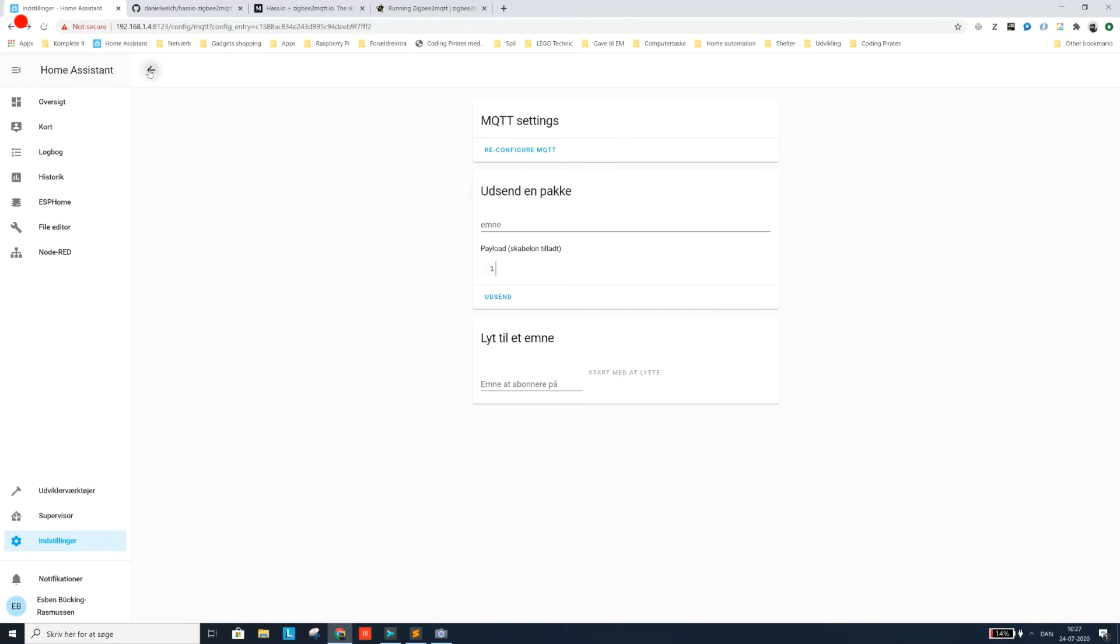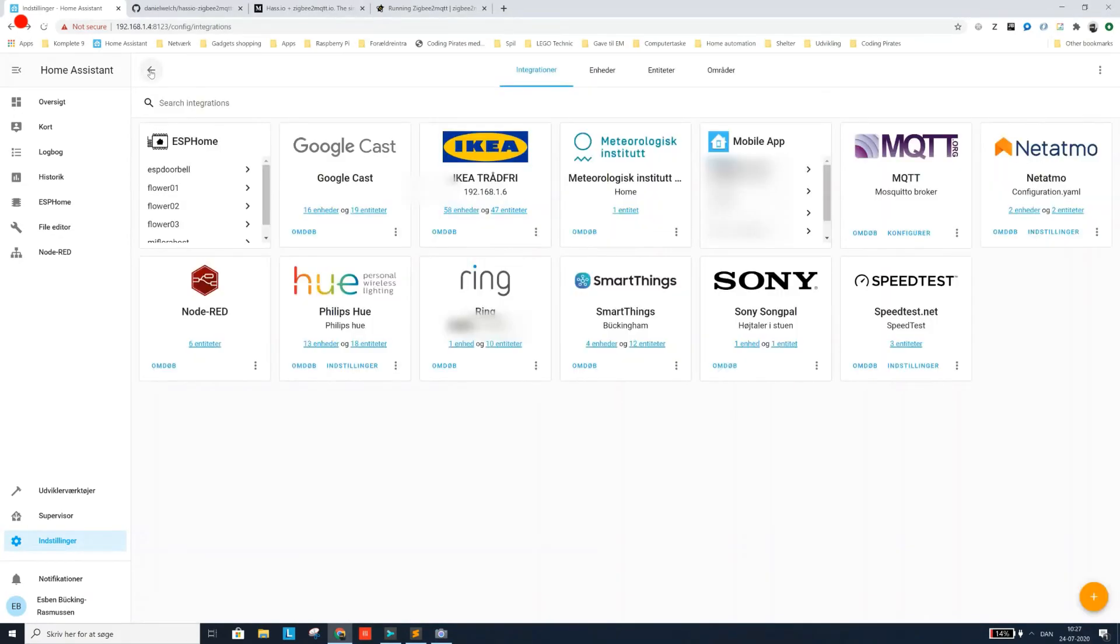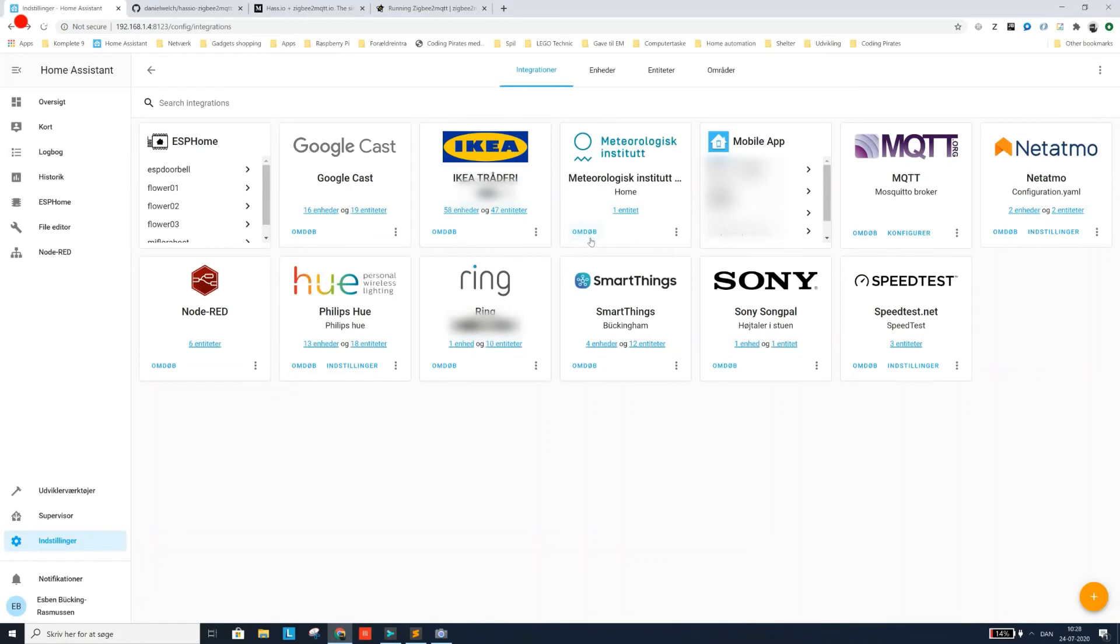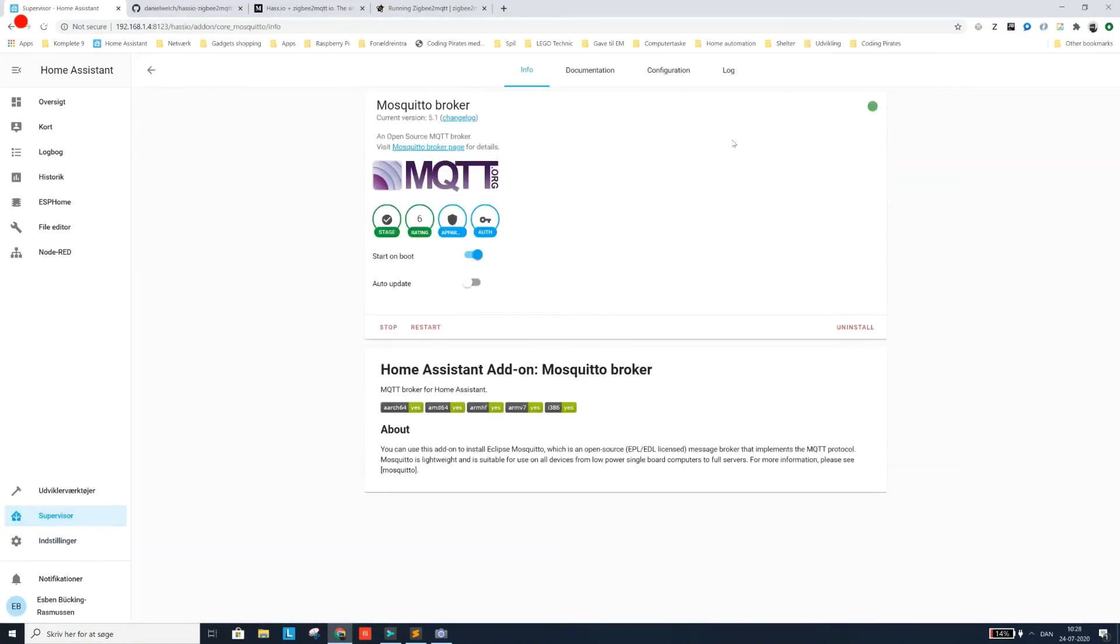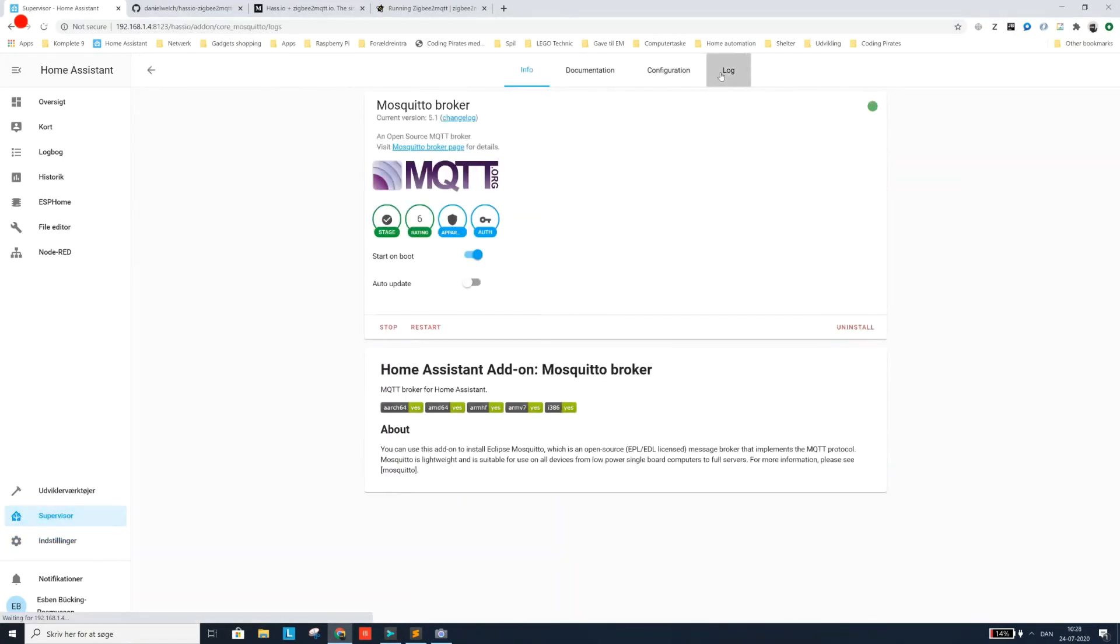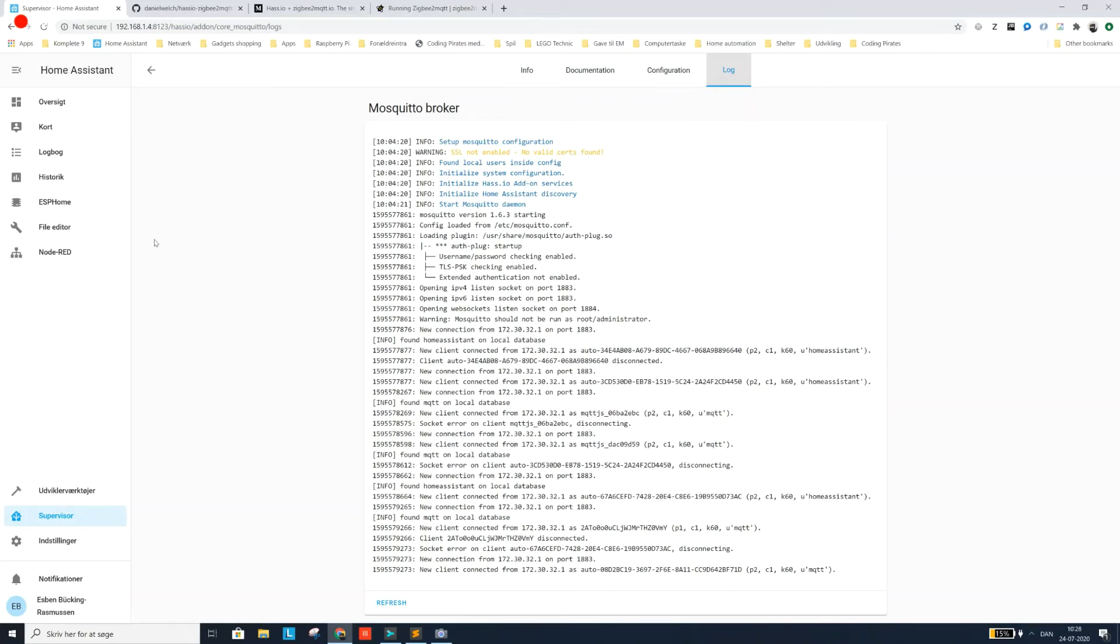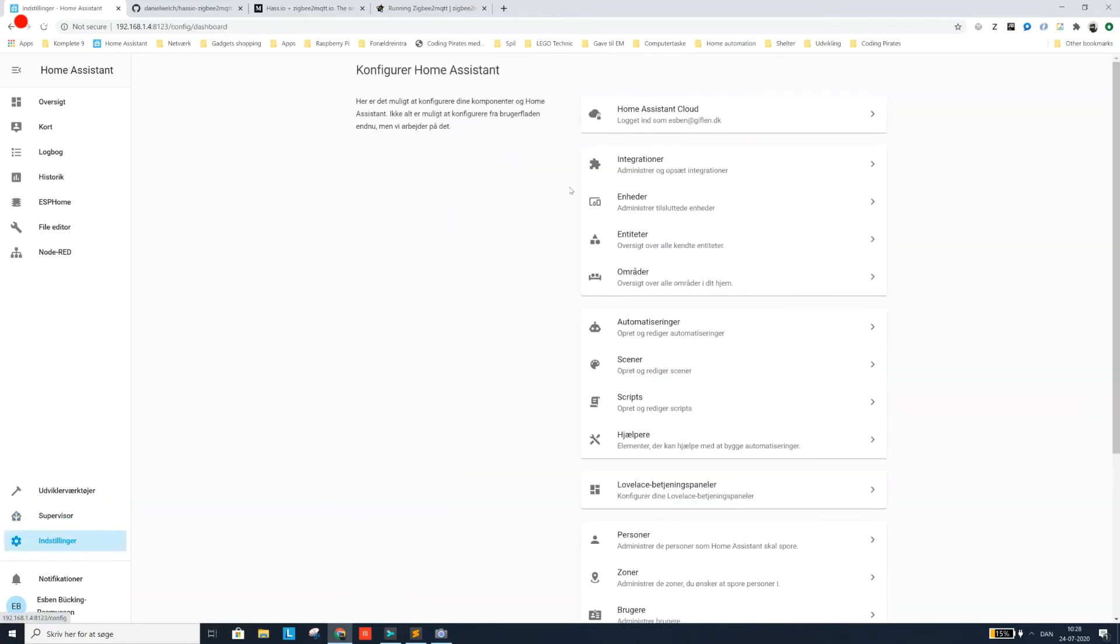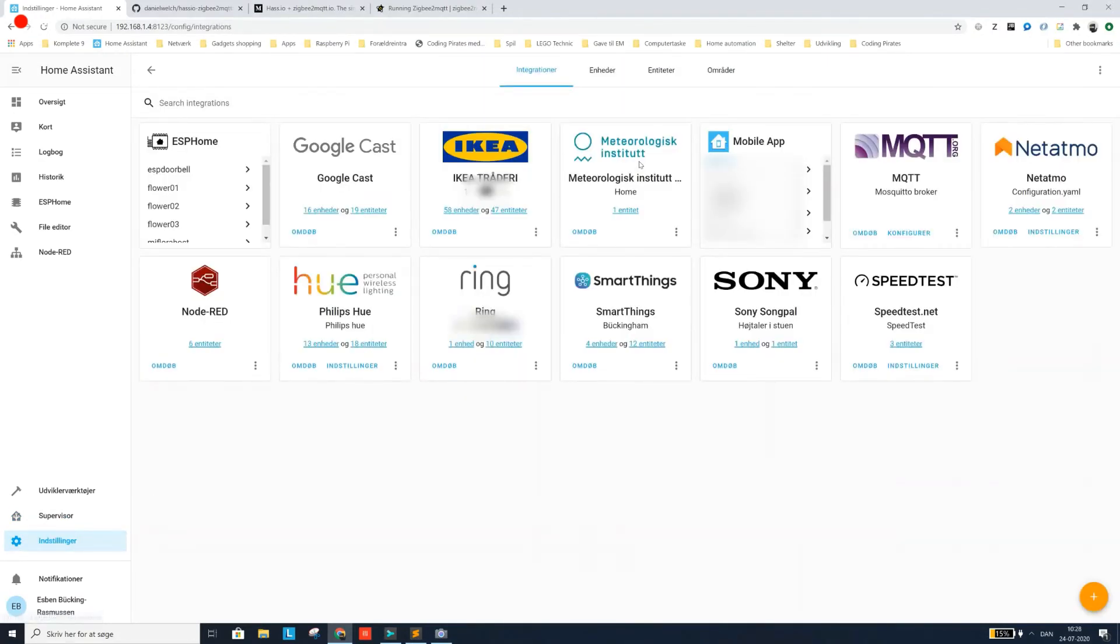So now it should be running on the same user. Let's try to check out the MQTT broker again, the log from that. See what happened. New client connected. It's now we're using the right user. Same user as on the Zigbee2MQTT add-on. So that should actually help us out a bit. Everything looks fine then.